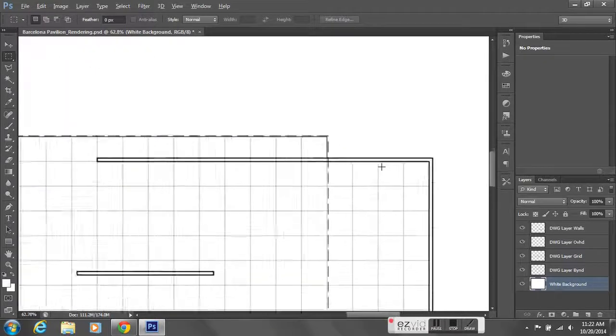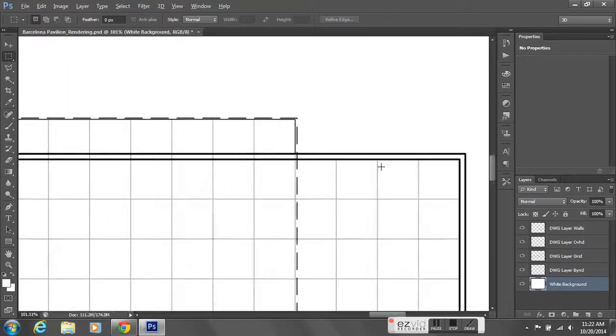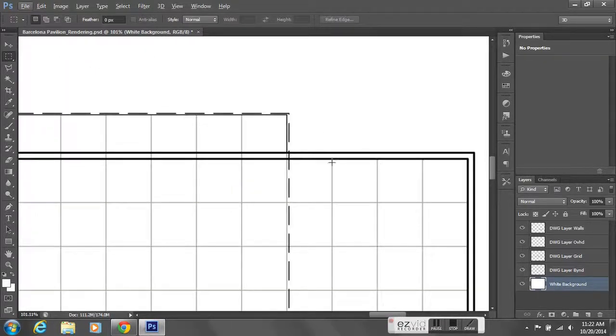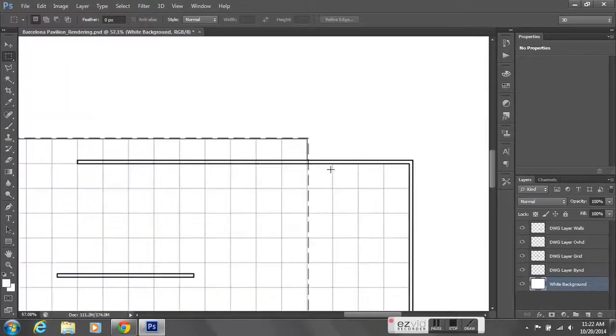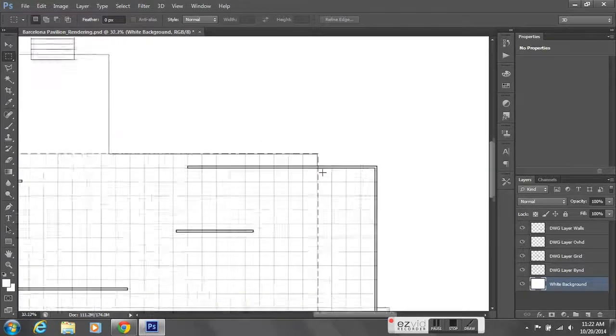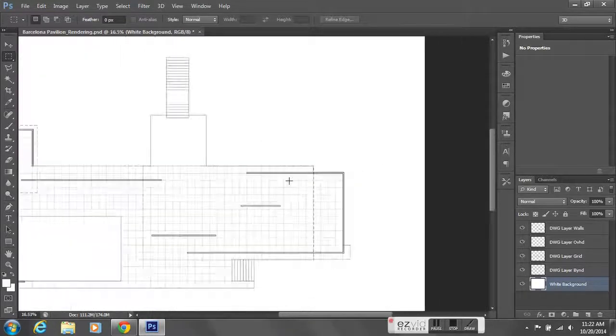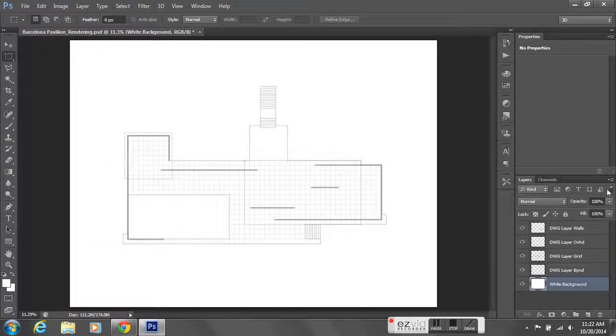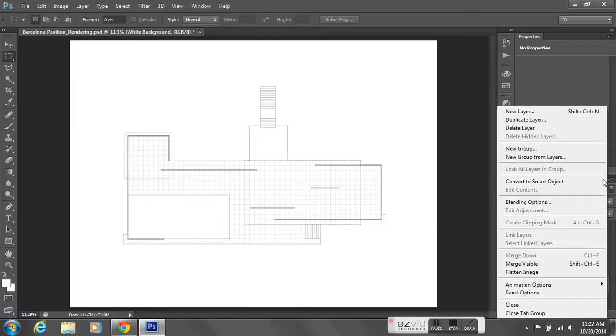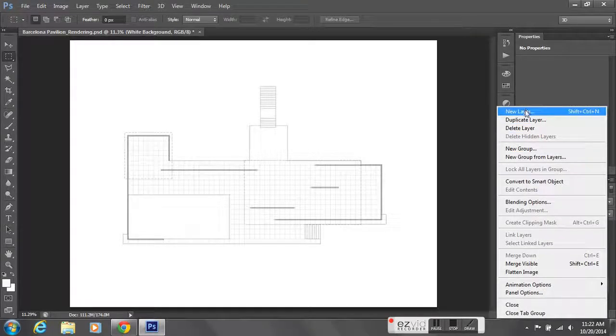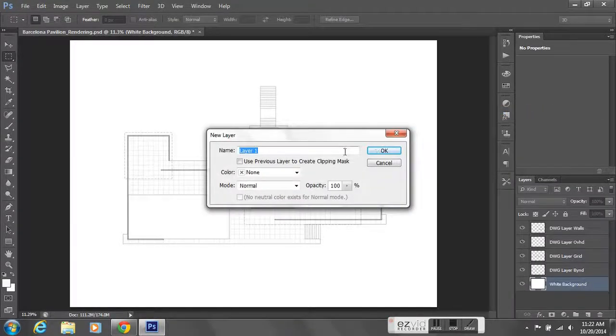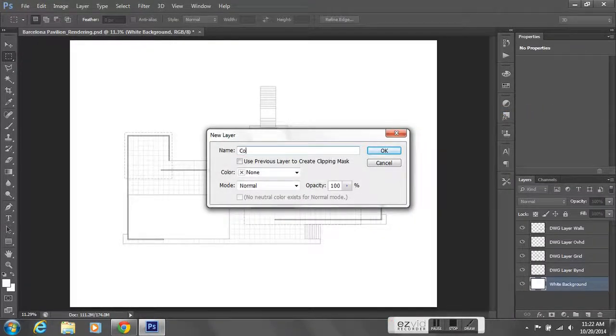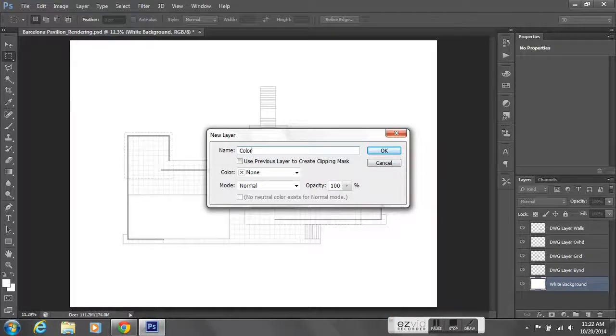If I zoom in here you can see the line weights are looking correctly. I've already assigned these different line weights in Illustrator. And so I'm gonna go ahead and make a new layer here and I'm gonna have my